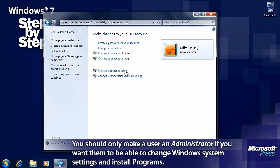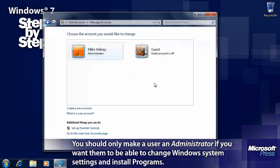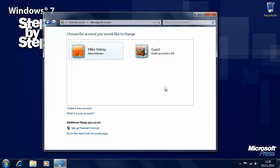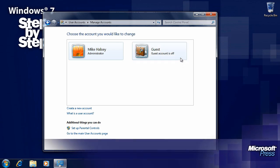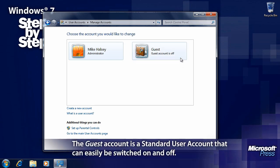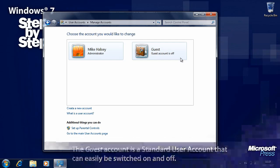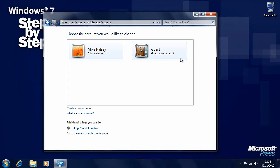We also have a link here to manage other accounts, and this is where we will see all of the user accounts that we have set up. Here we have a guest account, which is an ordinary standard user account that's pre-configured and you can very quickly and easily turn on and off. In the next segment, we'll look at how you create a new user account.